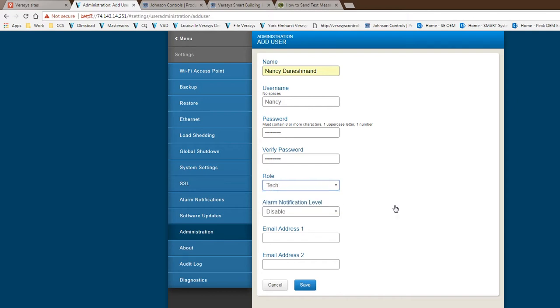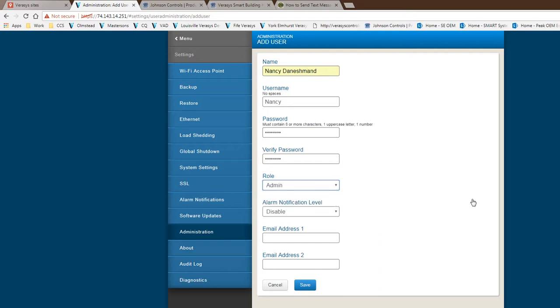A tech gives you a little bit more rights around being able to add schedules and change set points and do certain amount of configuration of the equipment. The admin gives you all the rights of everything you can do and all the changes that you can do within the system.